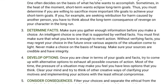Number three: determine facts. Make sure you gather enough information before you make a choice. An intelligent choice is one that is supported by verified facts. You must first make sure that what you know is enough to merit action. Without verifying facts, you may regret your choice in the future once various aspects of the situation come to light. Never make a choice on the basis of hearsay — make sure your sources are credible and have integrity.